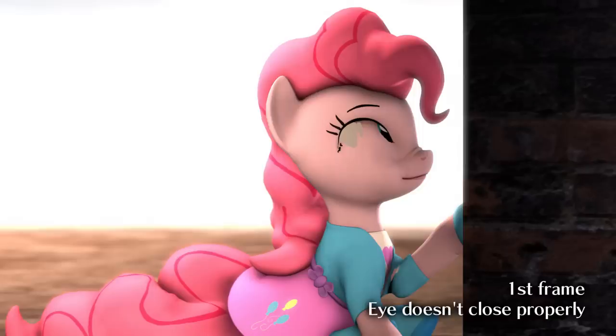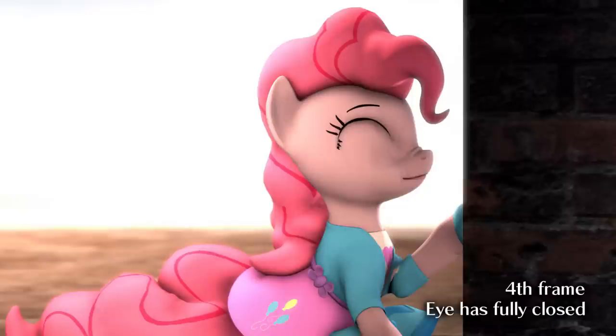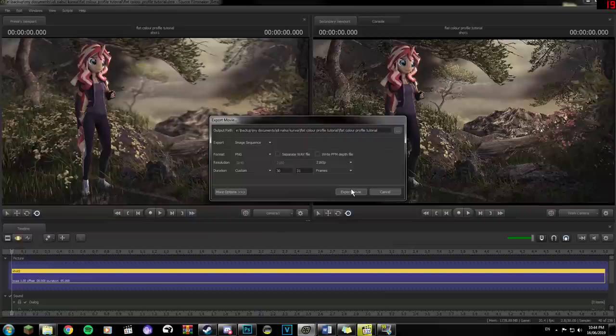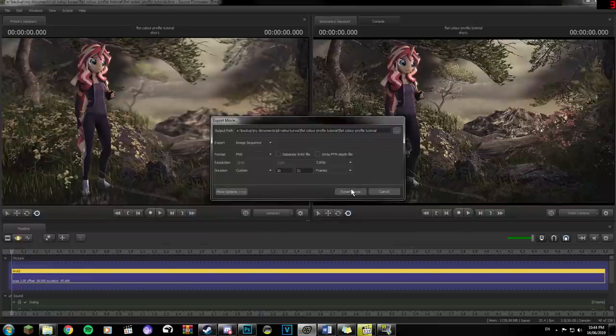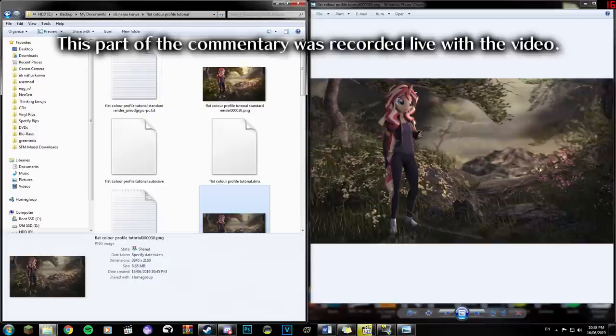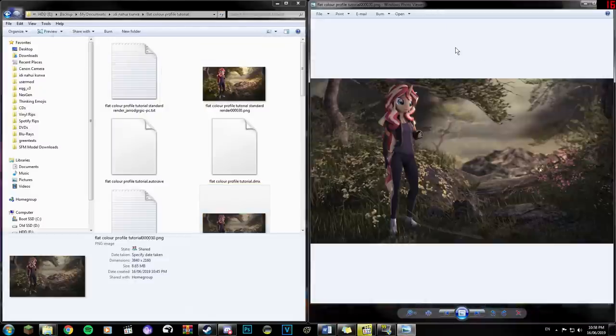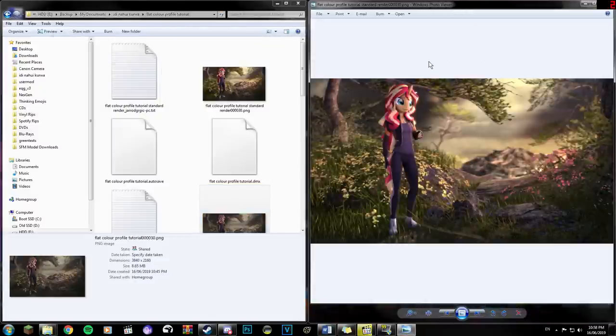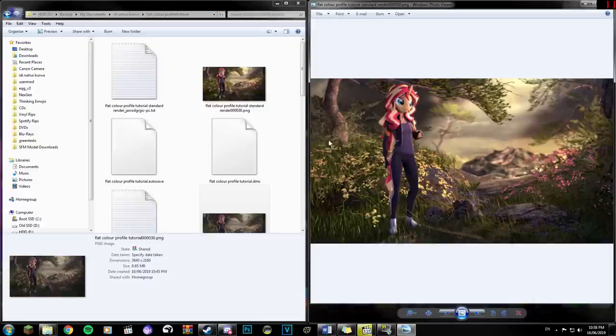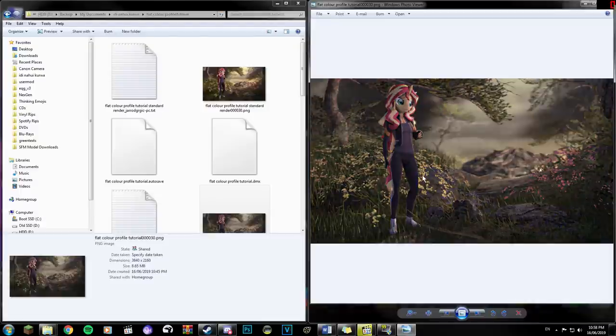Note that some models don't render properly with only one frame, and this usually happens because of the way their flexors are set up. For cases like this, render about 4 frames, so type 30 and 34. Now click Export Movie. I'll come back to you in a moment. Alright, if you've rendered everything properly, you should have an image that's been rendered out with a flat color profile, and I've also rendered out a version without the flat color profile done to it, so that we can compare it later on once we've color corrected all this.